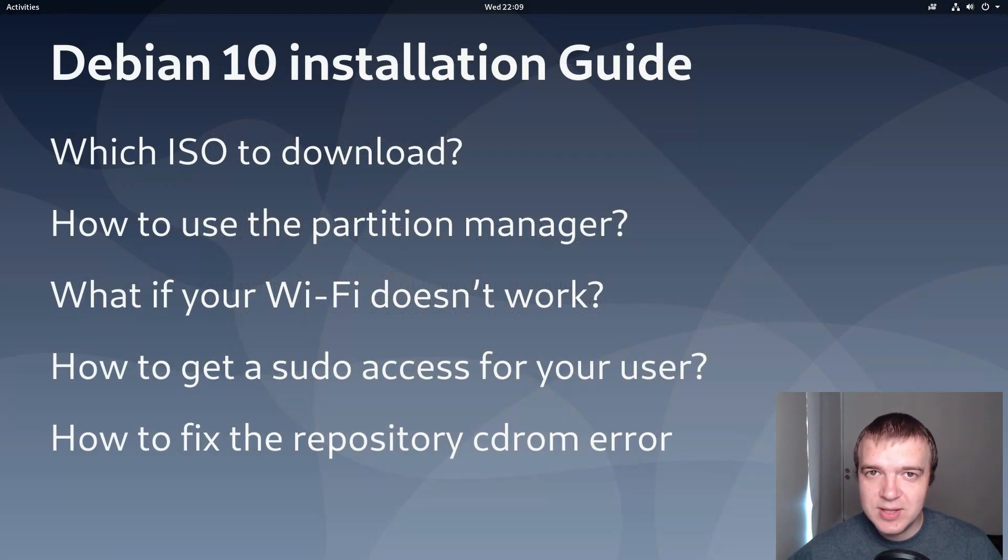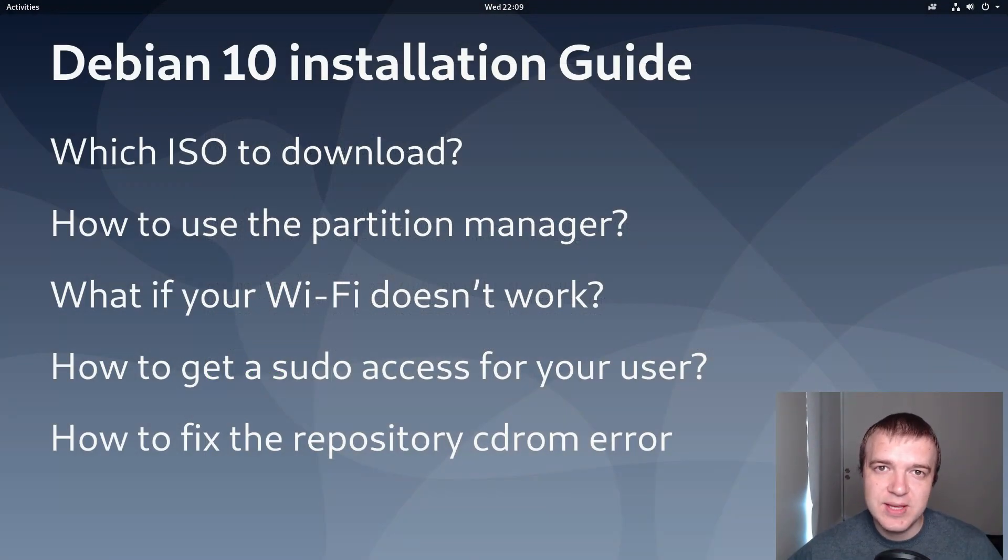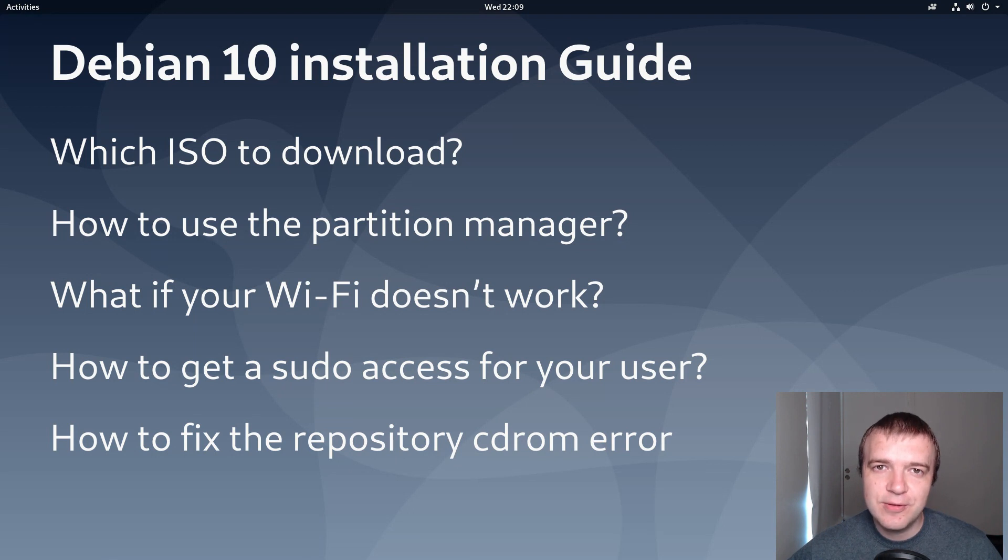This Debian 10 installation guide will explain how to fix all these issues and will give you the overview of Debian 10 installation. Let's get started.